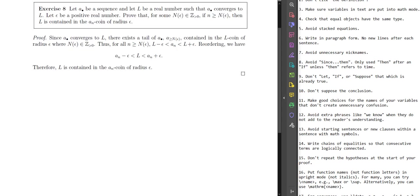Let's move on to the last one. Let A be a sequence and let L be a real number such that A converges to L. Let epsilon be a positive real number. Prove that for some N(ε) in the positive integers, if n ≥ N(ε), then L is contained in the A_n coin of radius epsilon. Since A dot converges to L, there exists a tail of A dot — A_{≥N(ε)} — contained in the L coin of radius epsilon, where N(ε) is some positive integer.